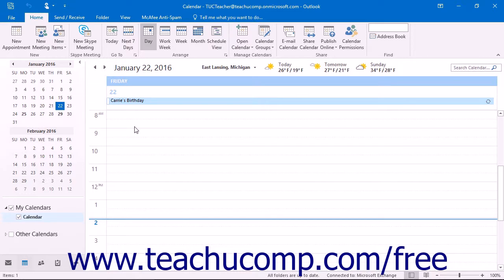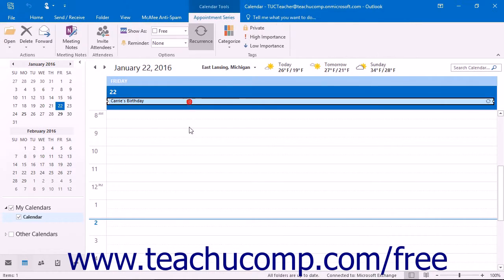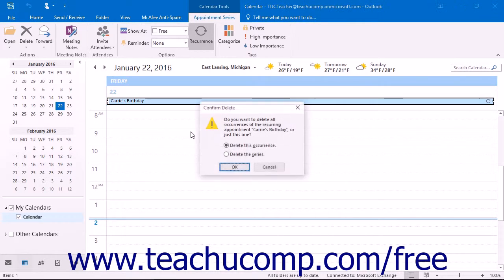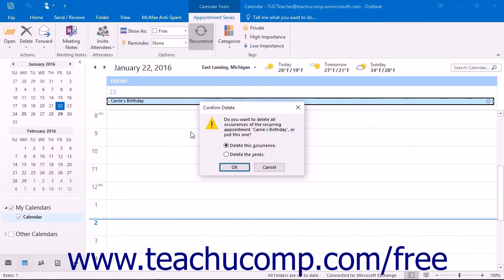you need to open your calendar and select the occurrence of the recurring item that you want to delete. Then press the Delete or DEL key on your keyboard and you will see a pop-up message box with two options,